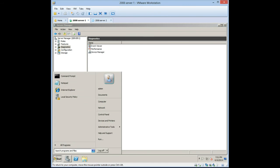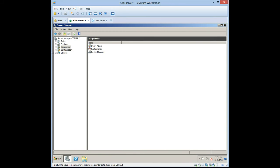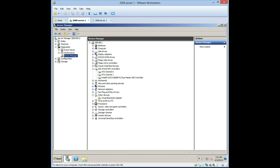So we'll go to Start and we would go to Server Manager, which is already open. We'll go to Diagnostics, drill down to Device Manager.